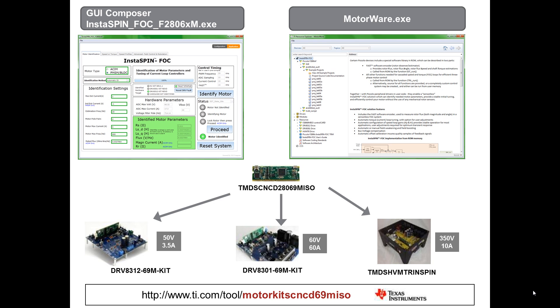There's three of them covering low voltage low current, low voltage medium high current, and our high voltage motor.